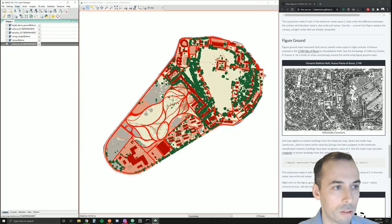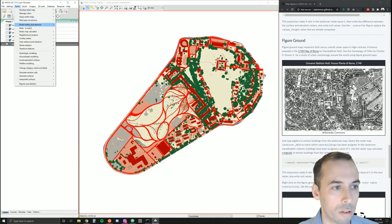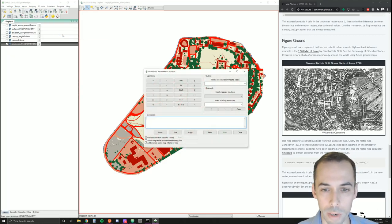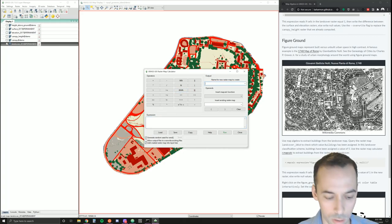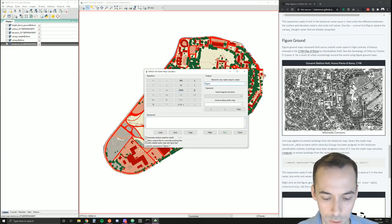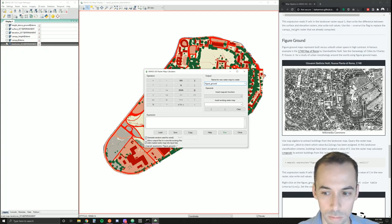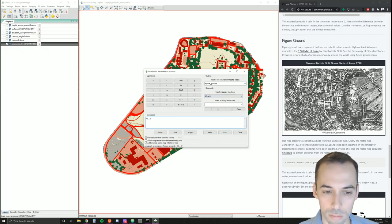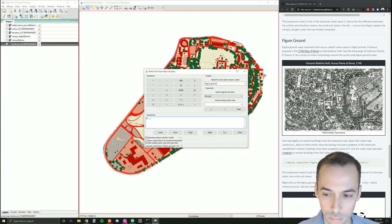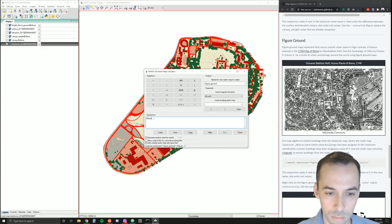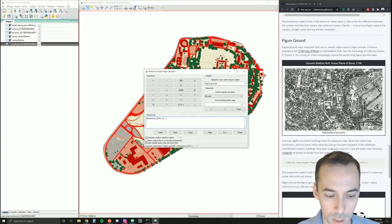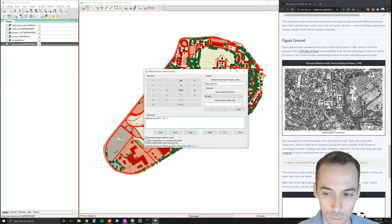Okay, so let's start our raster map calculator, r.mapcalc. We're going to call this new map figure ground. Our expression is going to be an if-then-else statement. If land cover 2014 equals five for our buildings...